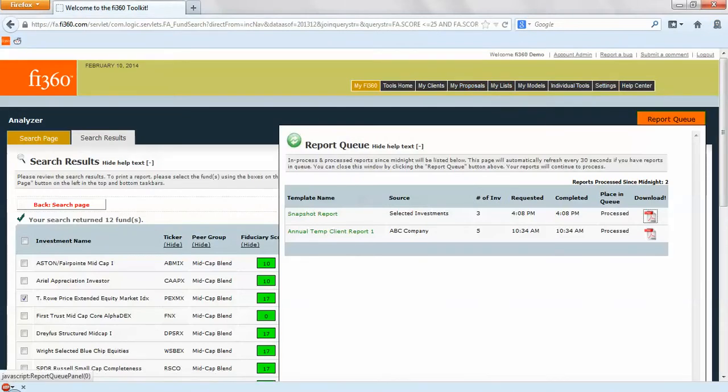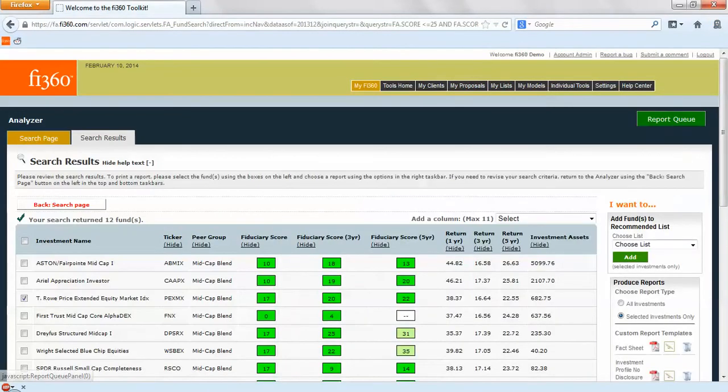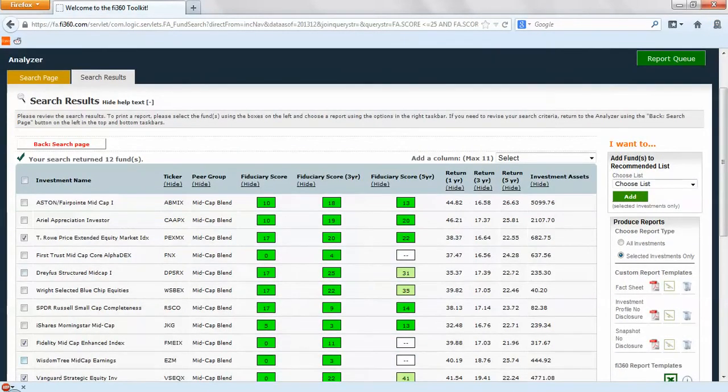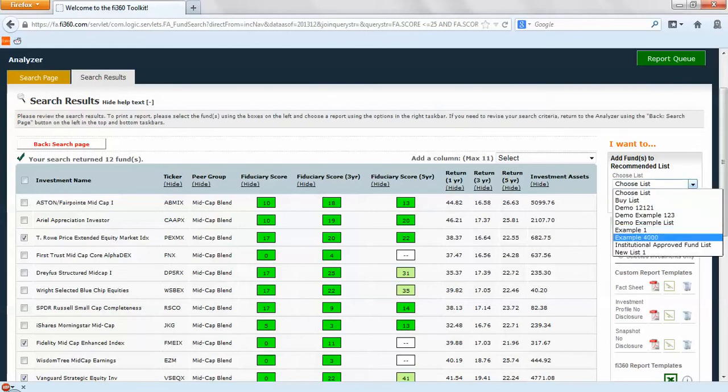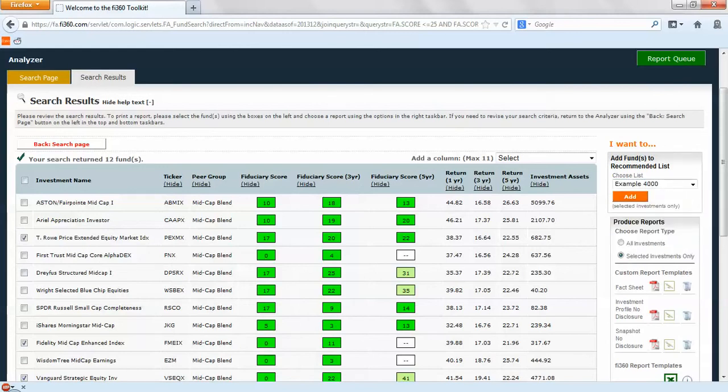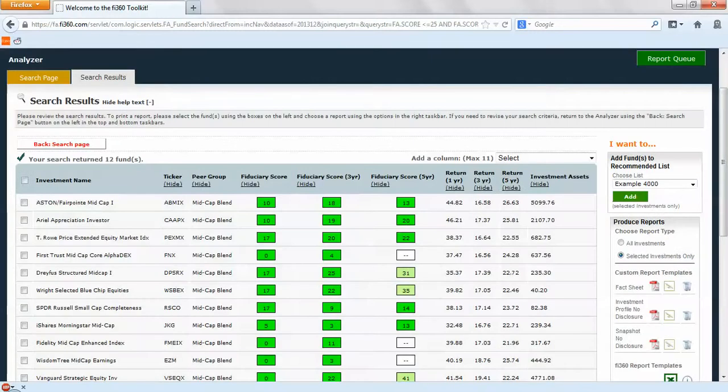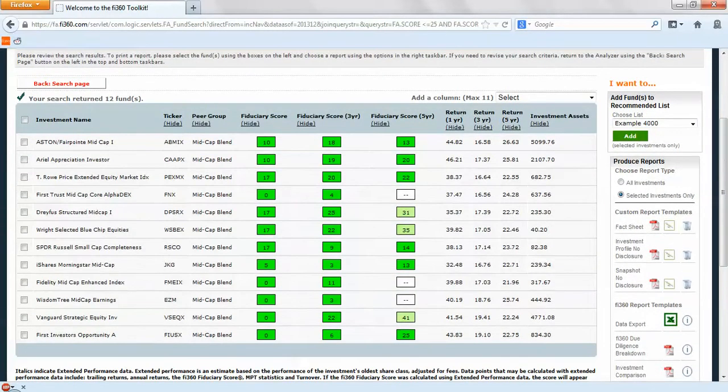What we'll do is minimize our report queue. These are already checked off and selected. We'll find that Example 4000 recommended fund list and we'll add that to the recommended fund list. We click on add, okay, and those will be taken care of for us.